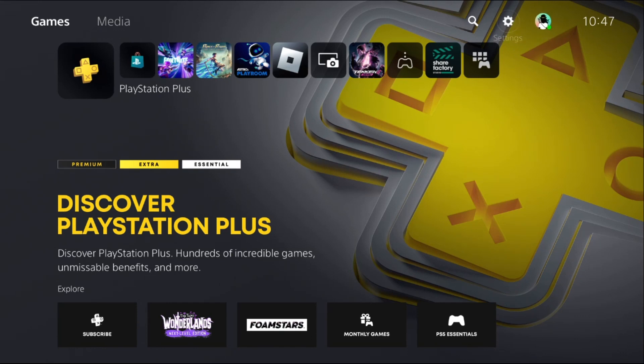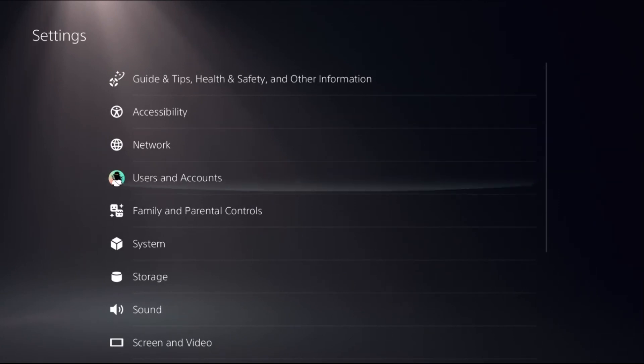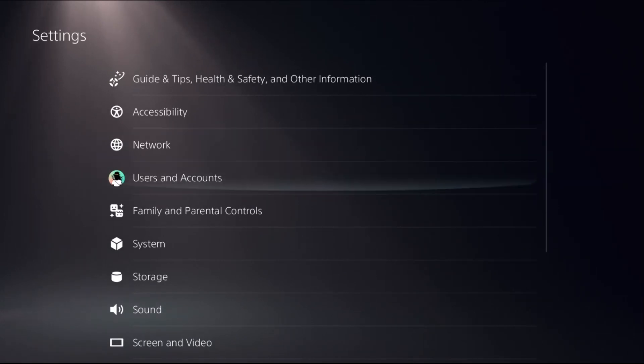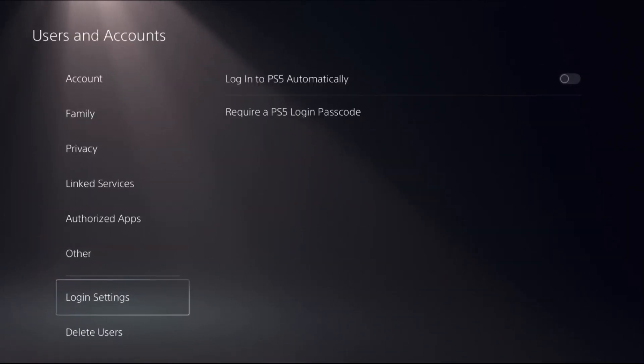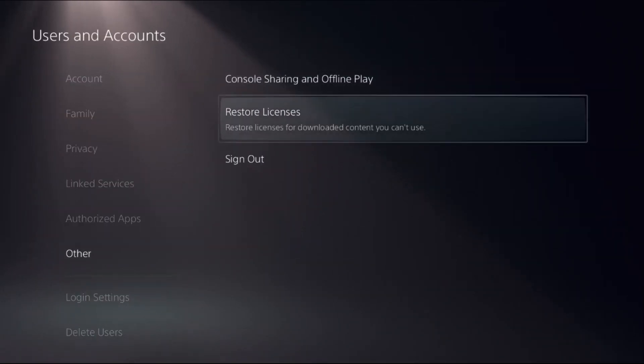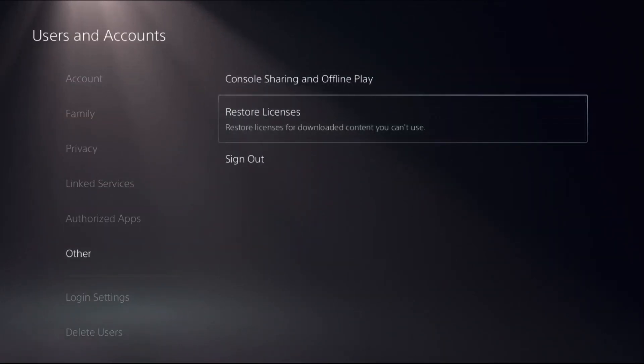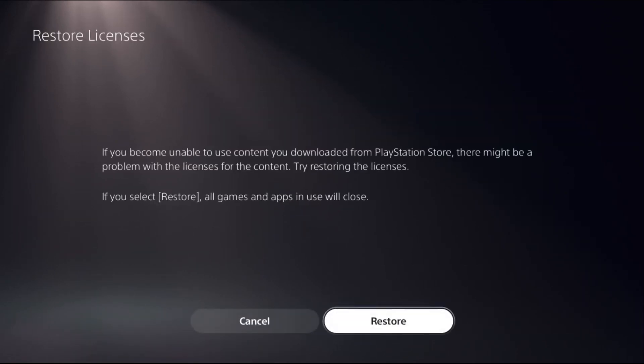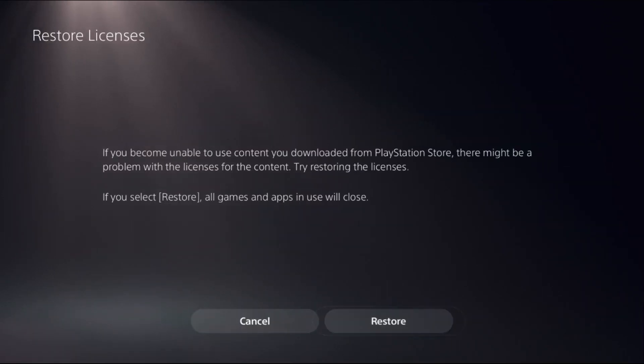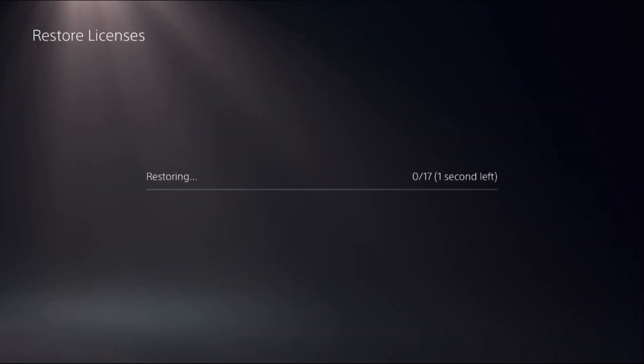In the first step choose settings, select users and accounts, choose other option on the right side, select restore licenses then select restore. This will take around four to five seconds to complete the process.